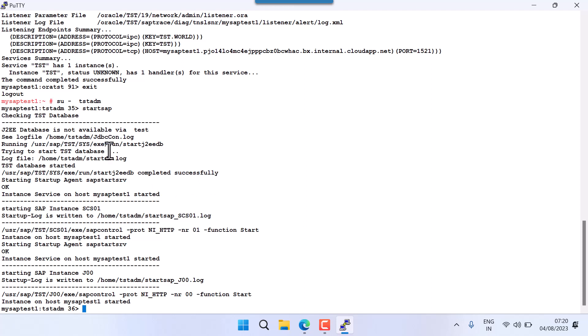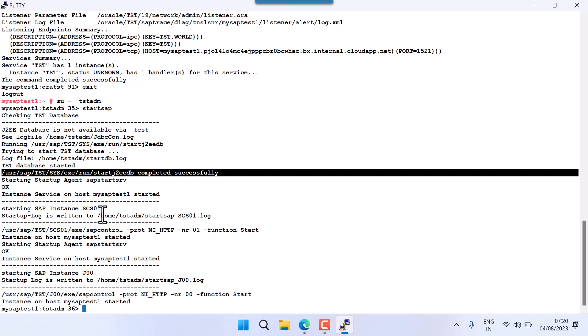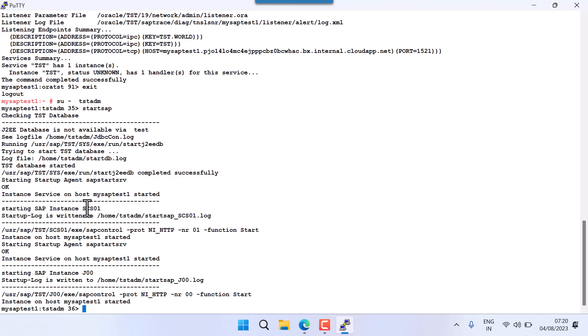Everything has started. You can see: the database was started automatically, ASCS which is central services has started, and J00 — this is my application instance — has started. Now I need to check whether my application is actually running or not.